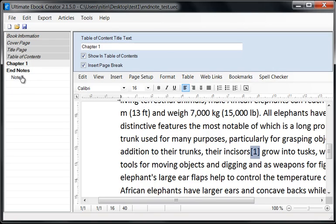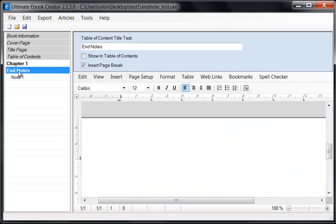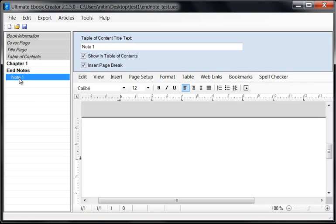Here is my End Note 1. What I've done is I've created a chapter called End Notes, and I've made it not show in the Table of Contents because we don't want to show them there — though that's up to you. For this example, I'm not going to show them in the Table of Contents.